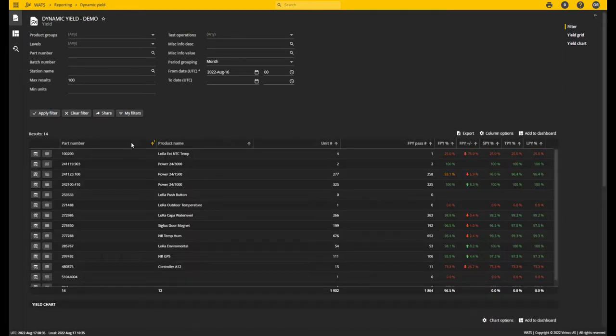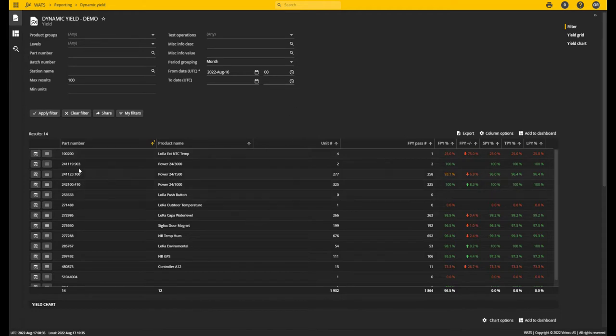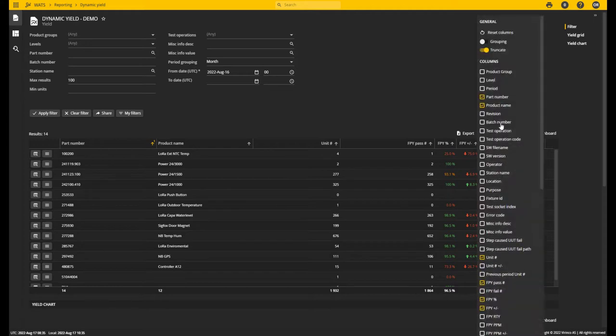So if I remove the test operation column from this view, the report will reload and now the report is aggregated only on part number. Since test operation is not included, that means there is only one row for each part number.